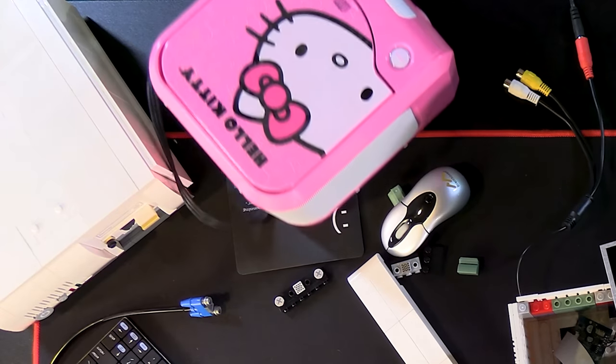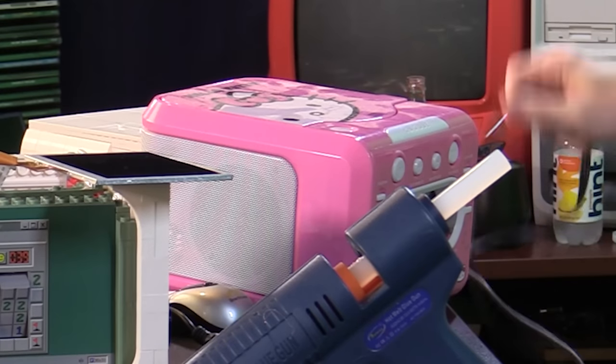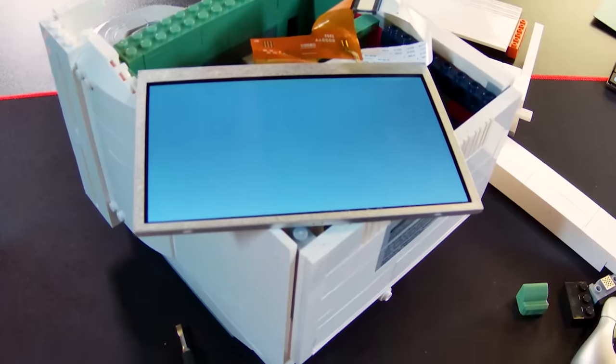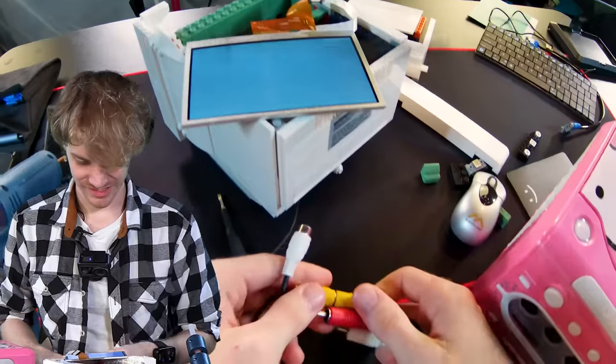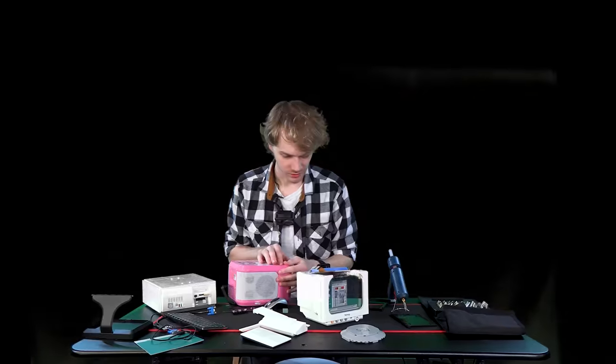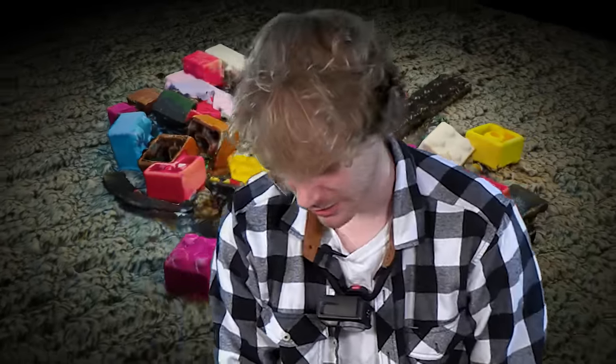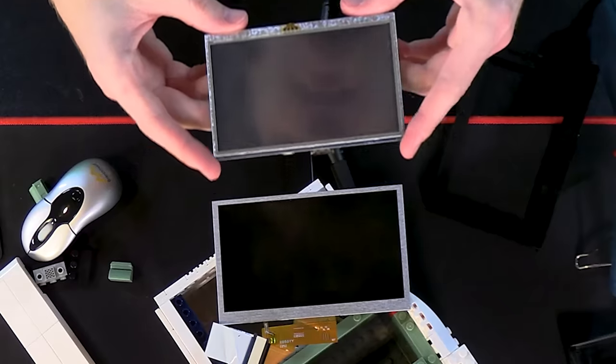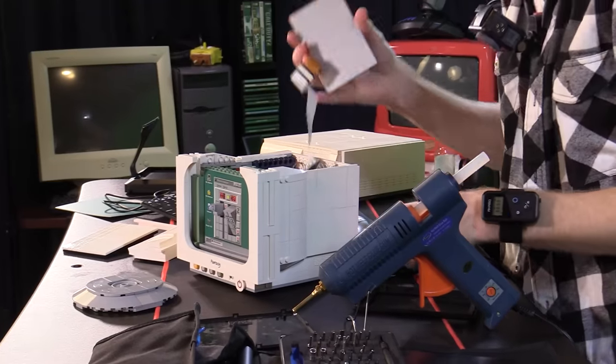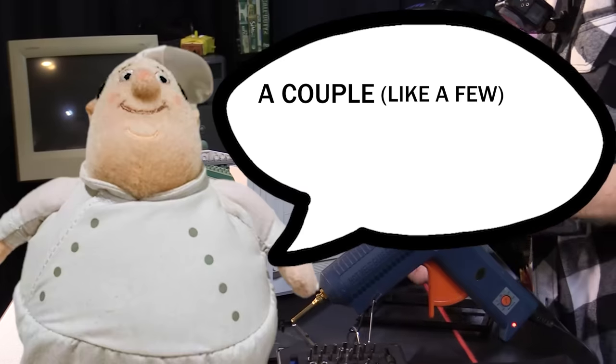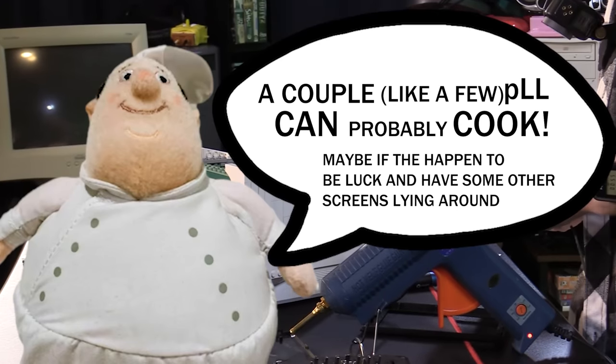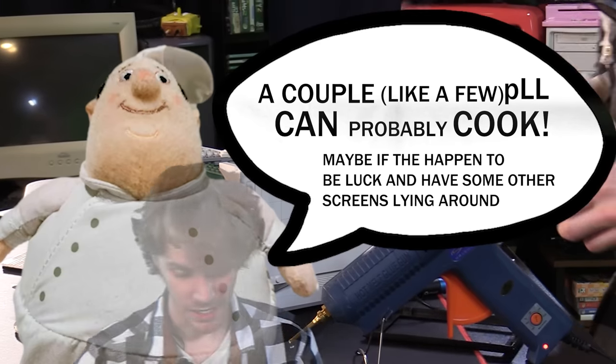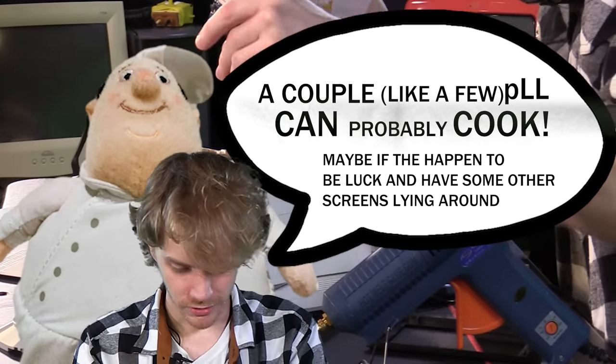Okay, getting my emergency Hello Kitty Gamecube for an immediate test. Aw. Oh no. Not everyone can cook. In fact, I should be banned from the kitchen. I have an emergency screen. It's the exact same size. Huh. I guess it's true what they say. Like, a couple, like a few people can probably cook. Maybe if they're really lucky and happen to have other screens lying around.